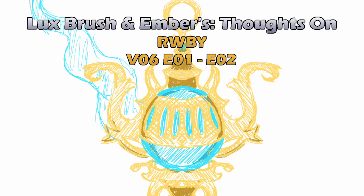We recently re-watched the Ruby Red trailer. It's amazing how much more they're able to do now. And as you can tell, this is our thoughts on Ruby, Volume 6, Episode or Chapter 1 and 2.